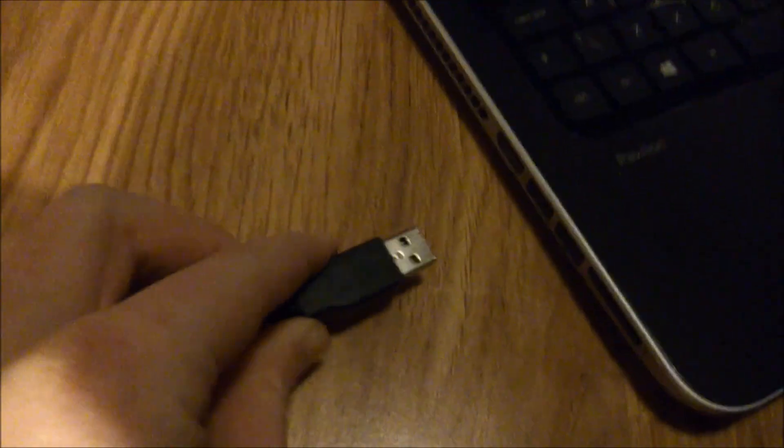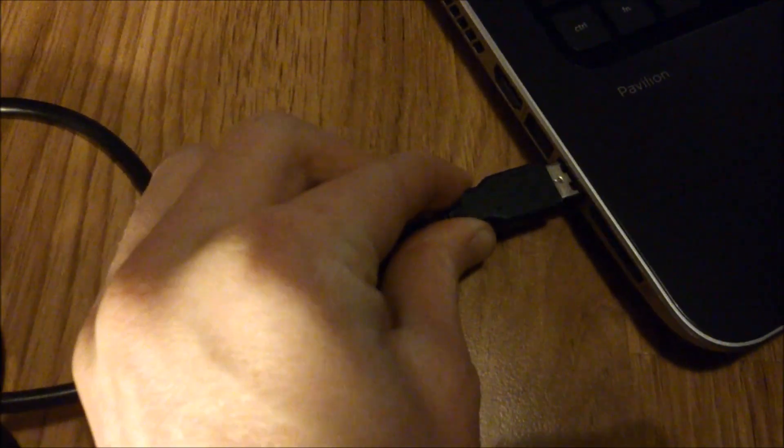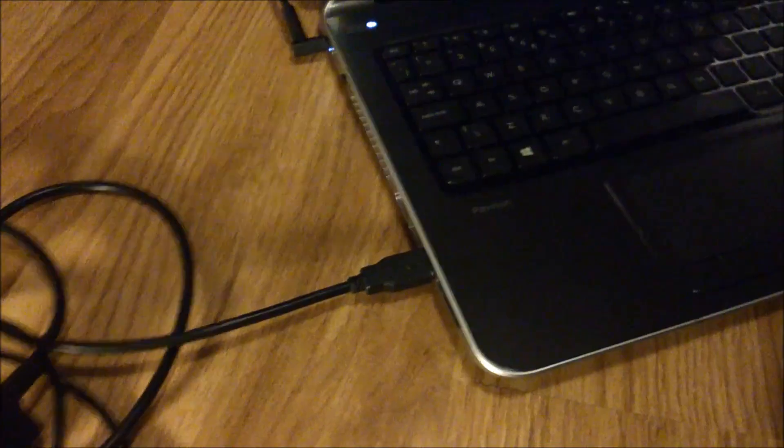First of all what you want to do is just get the USB and plug that into any USB port on your computer. If your computer needs to install drivers that should just take a couple of minutes, but I'm not sure if it does install drivers for this.